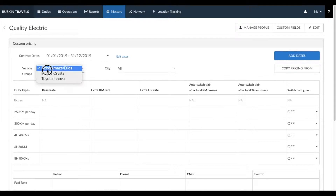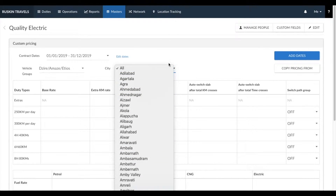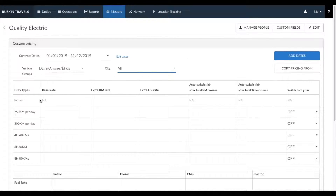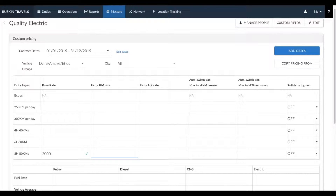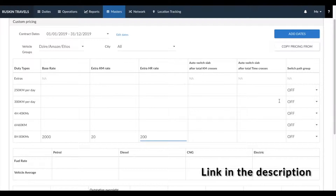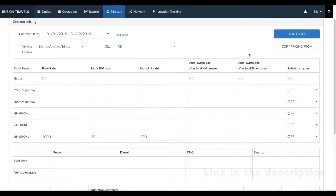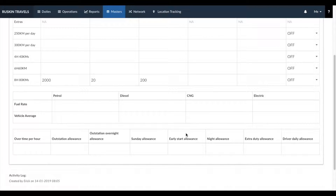The list of vehicle groups you have created would be visible here, along with a list of all available cities and all the duty types created. To add in the pricing, click on one of the boxes and add in the relevant pricing — the base rate, extra kilometer rate, and extra hour rate. You can get a more detailed understanding about how auto switch is used and how to enter pricing from this link. You don't need to click any save button; the green tick mark indicates that information entered has been automatically saved.